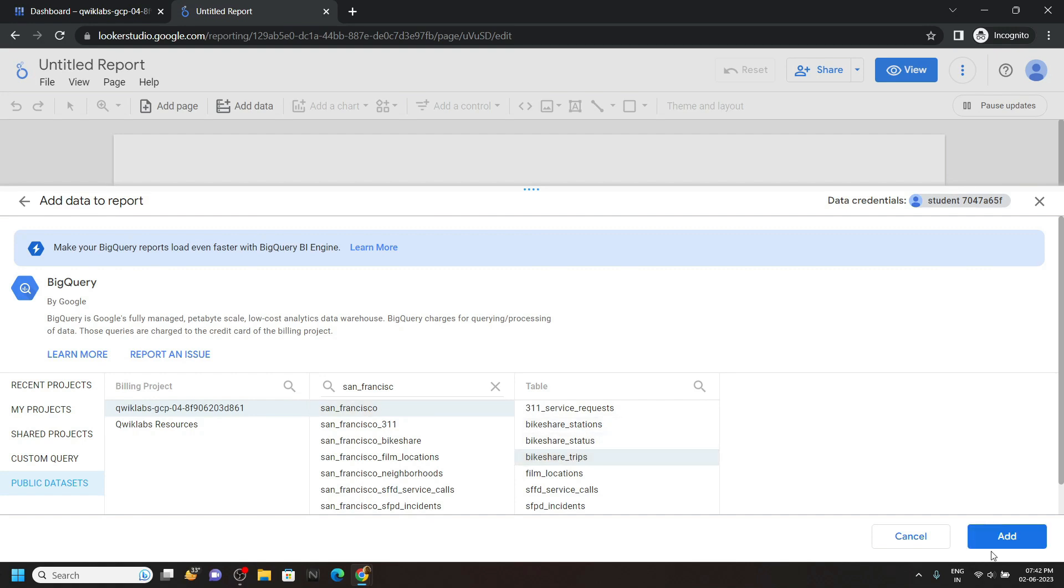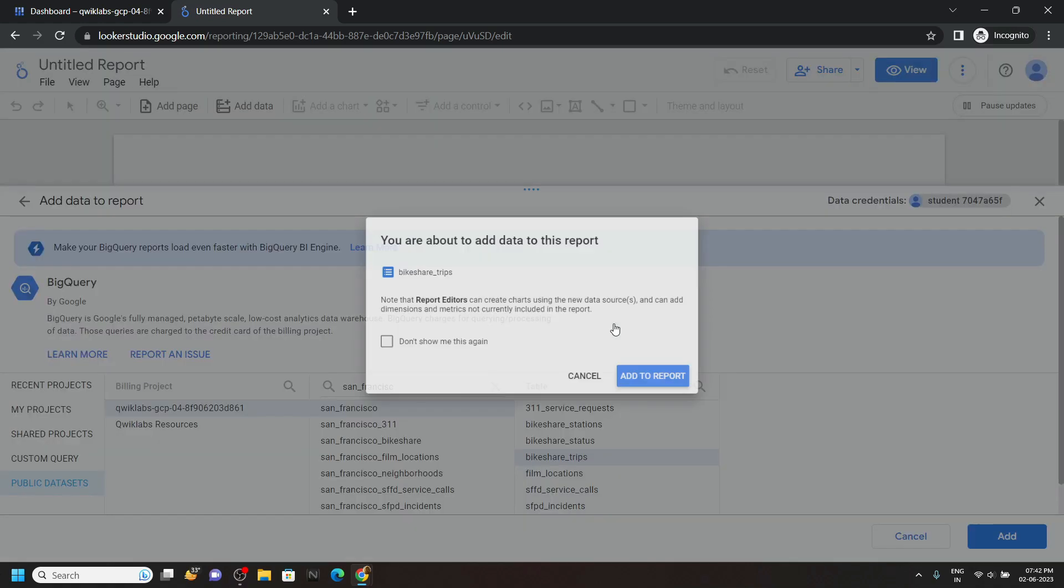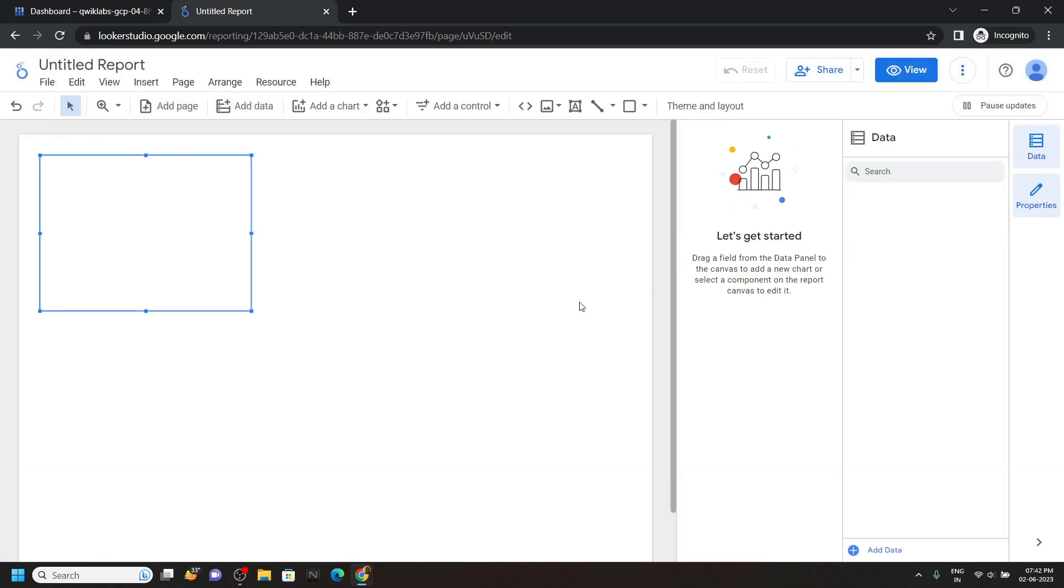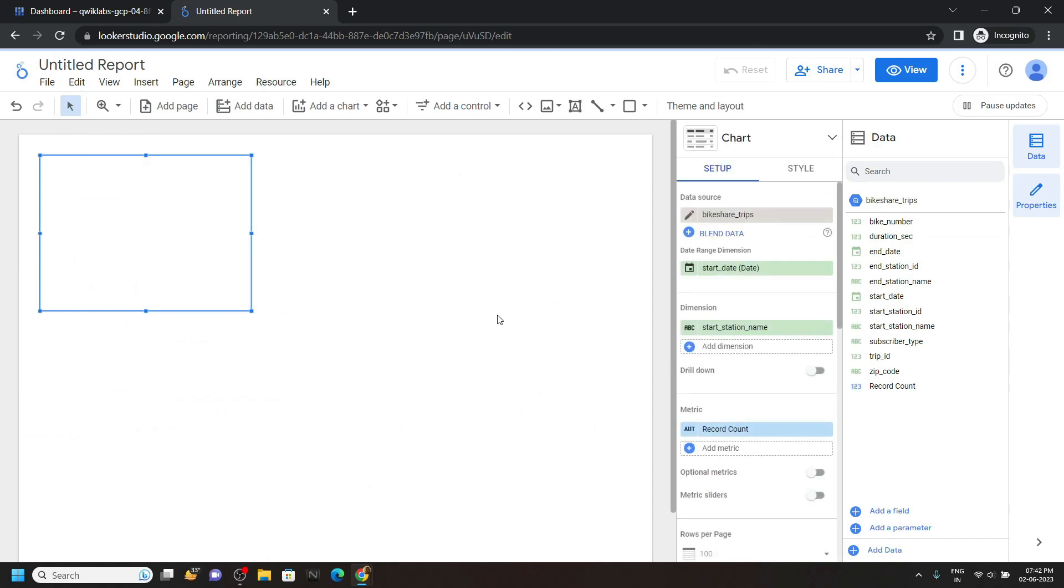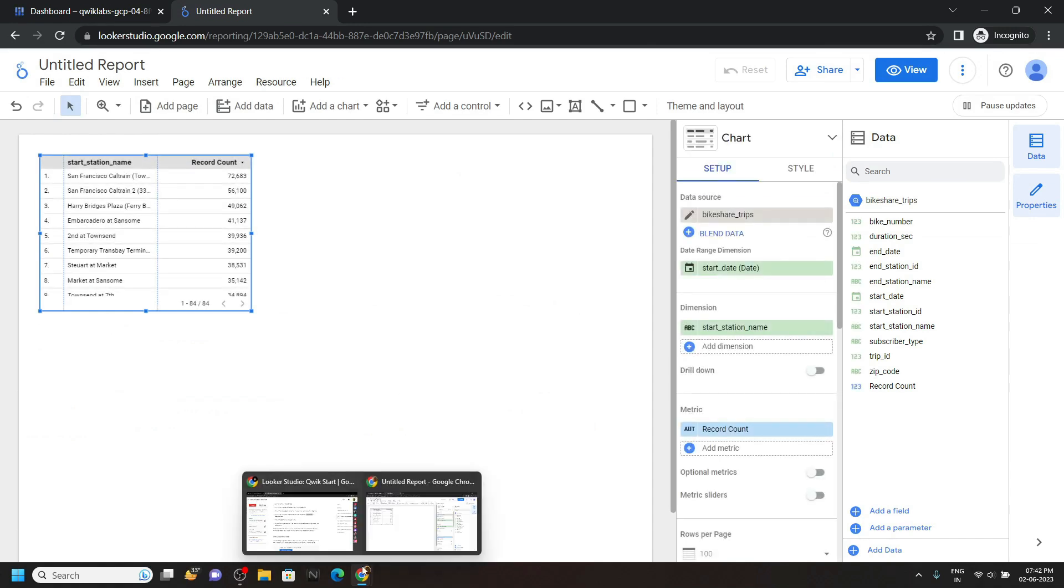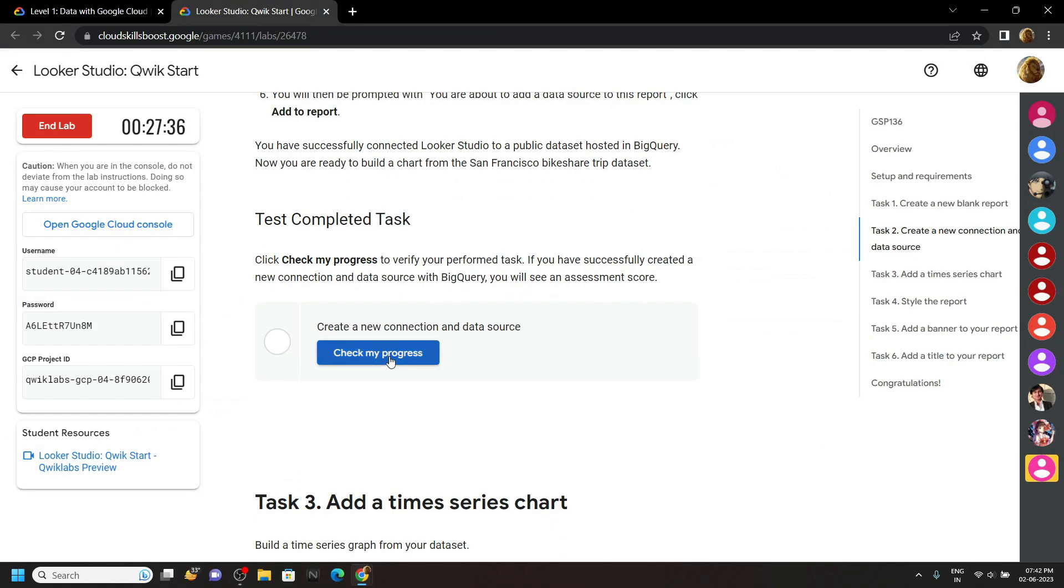And click add. Add to report. And once your report is generated, you can simply go back to the lab and check for the progress.